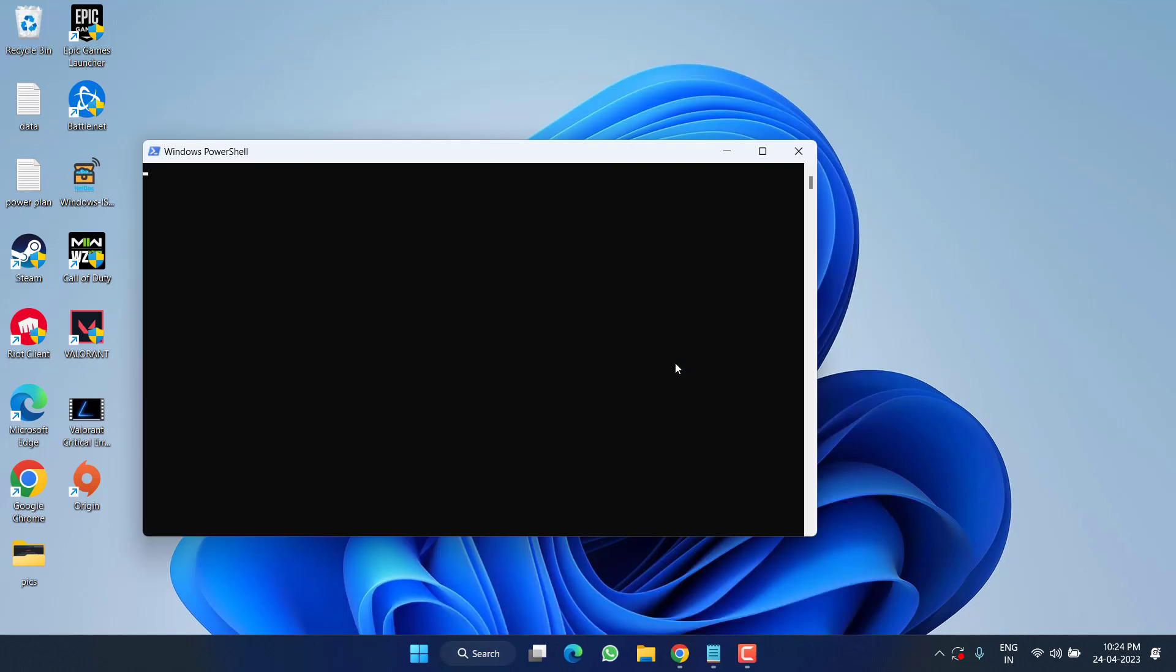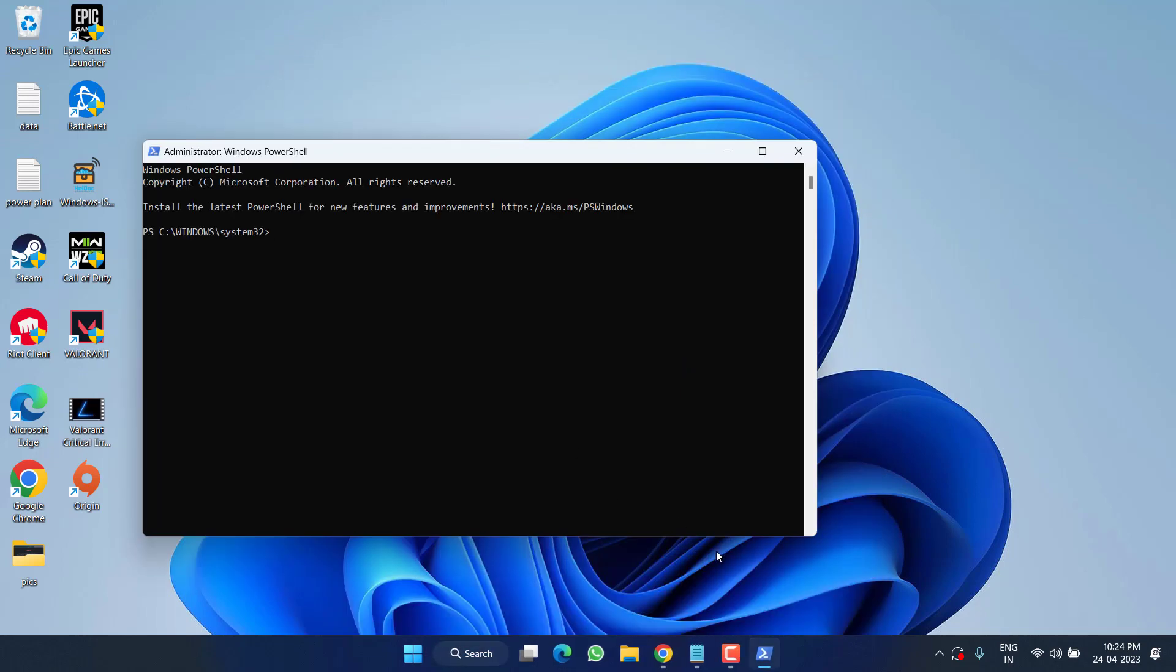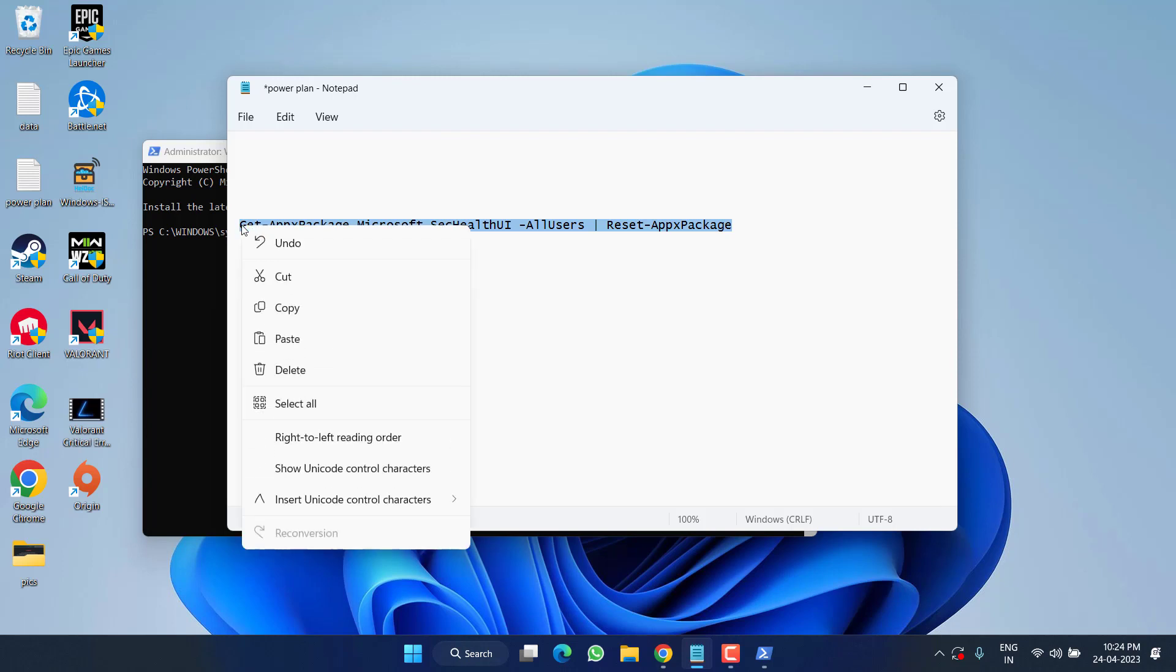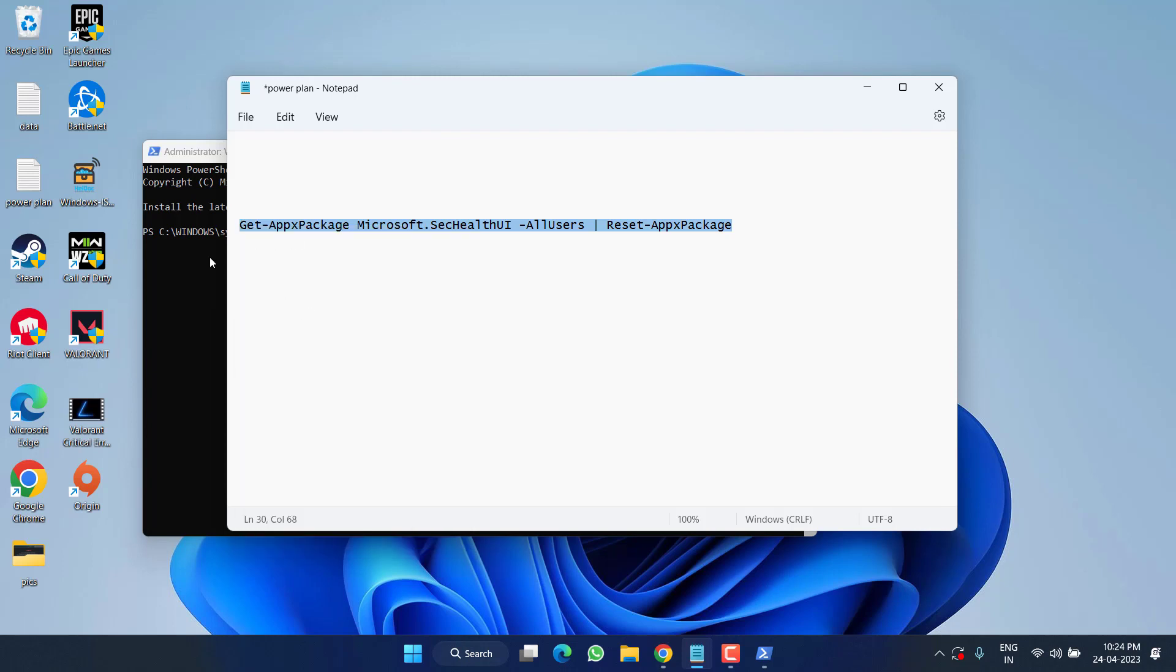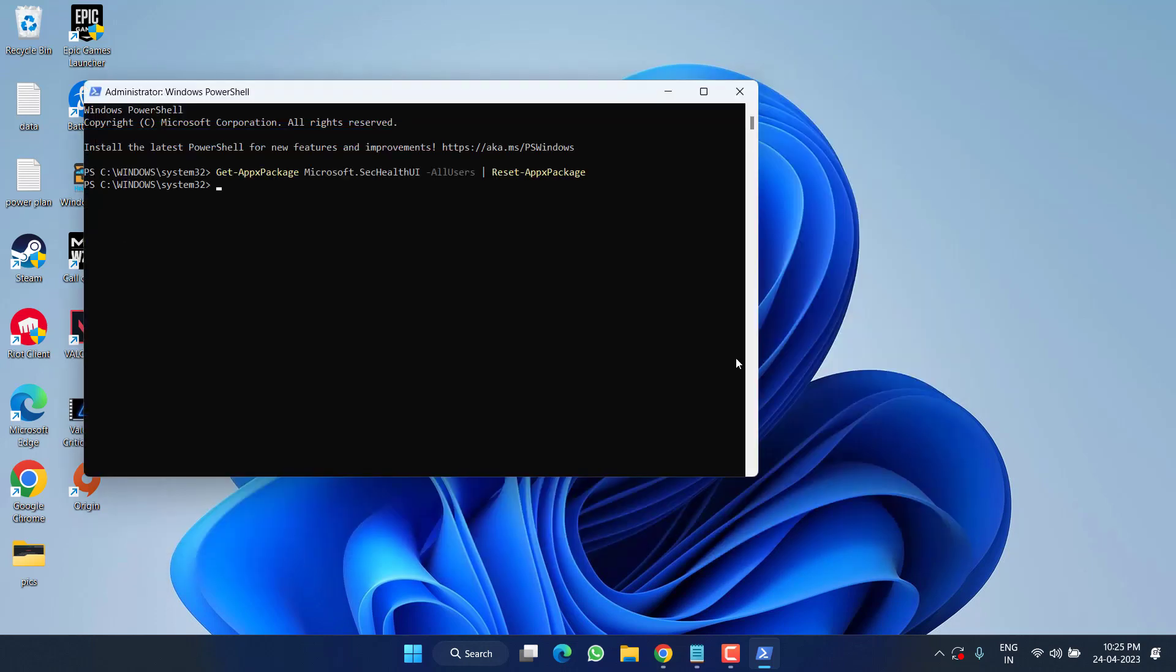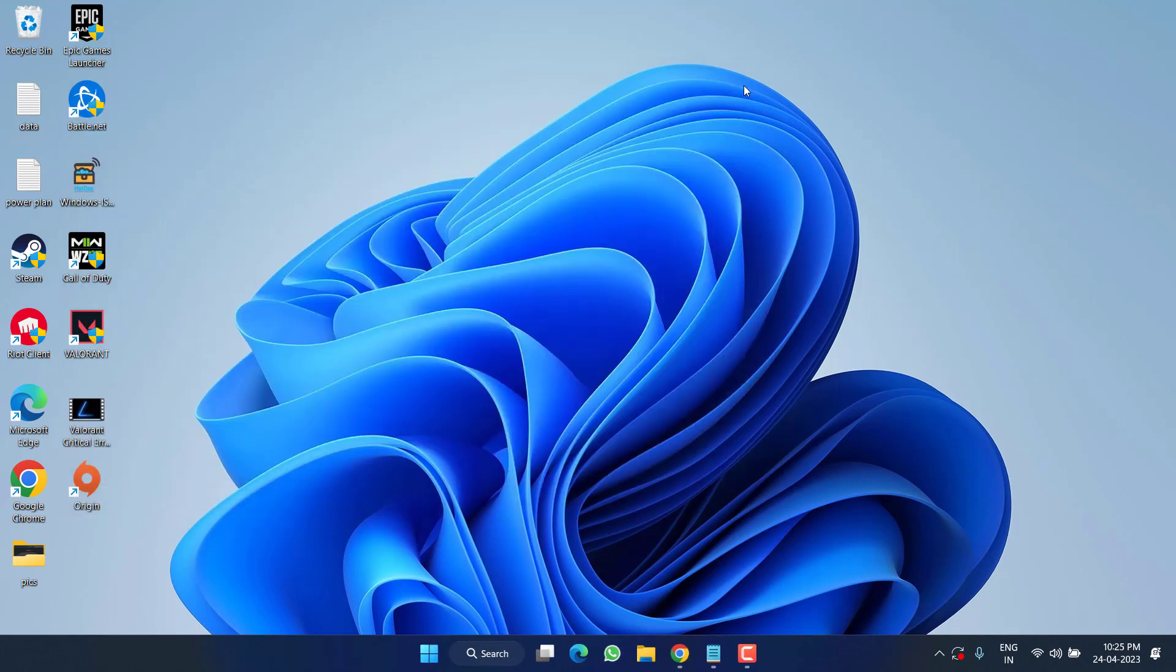In this method we are going to reset your Windows Security. So for that, I have this particular command which I will share in the description of this video. Simply select, right-click, and copy. Now paste right in the PowerShell by pressing the Ctrl+V button and then hit the Enter key.